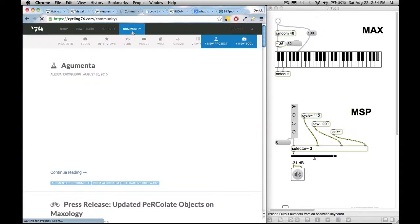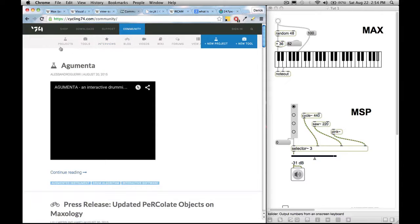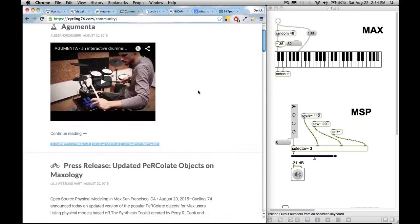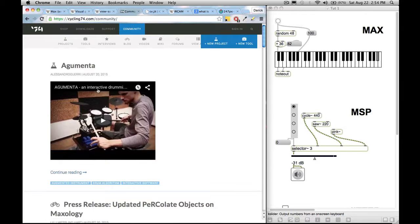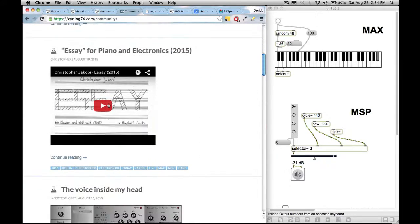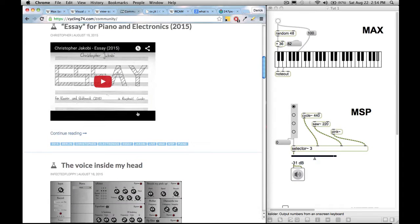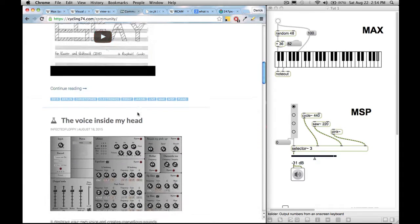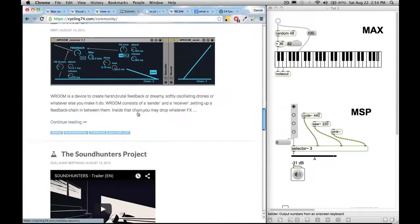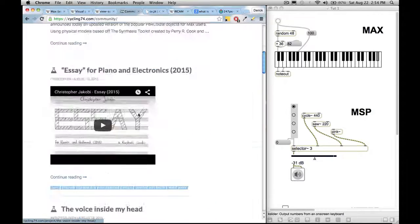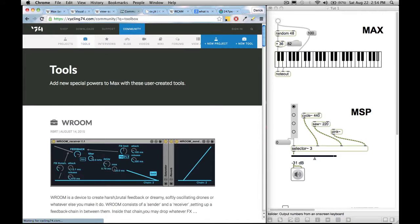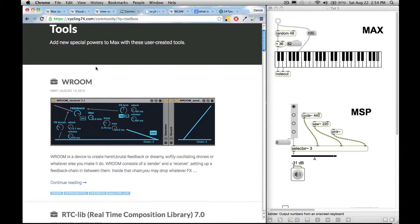So this website is really cool though, because it has this community section where people post projects that they have created using MaxMSP. So you can go through and get some inspiration. Sometimes the people even allow you to download the patch that they created. So this is very cool. They also have a tool section.